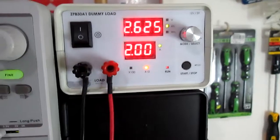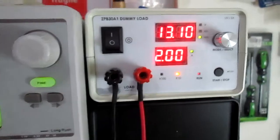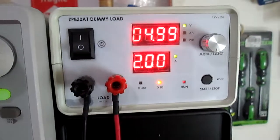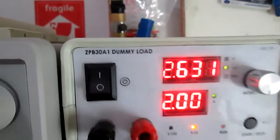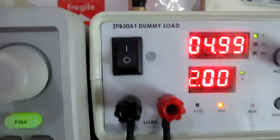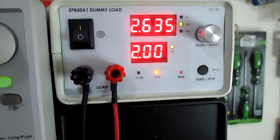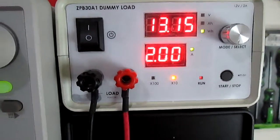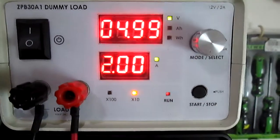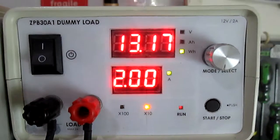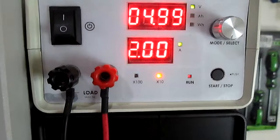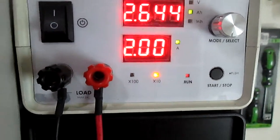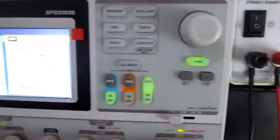Hi there, this is just an update video regarding the enclosure modification I did for this CPB 30A1 dummy load. It's been running for maybe more than an hour right now drawing two amps as you can see, from my power supply. So it already has about 13 watt hours of power already drawn.